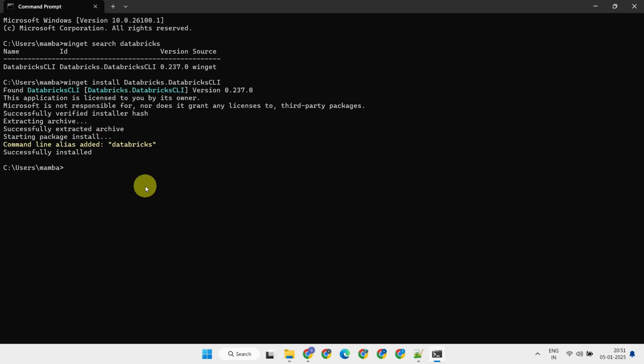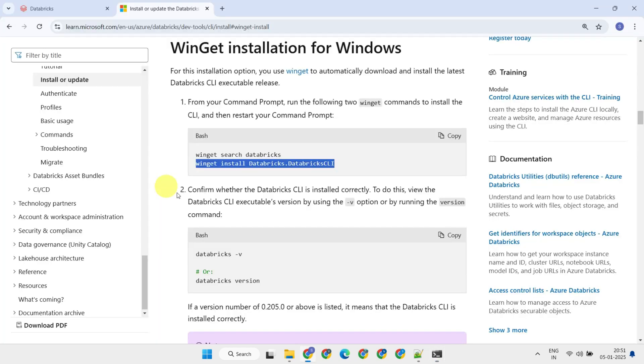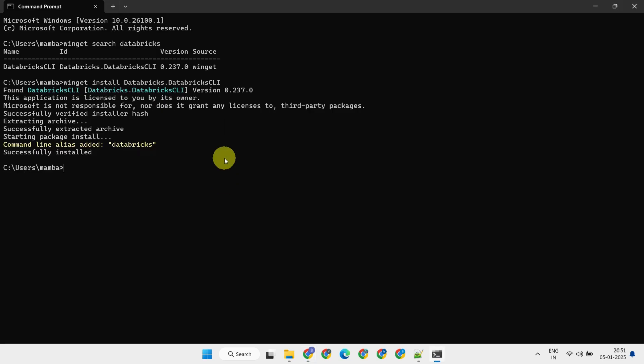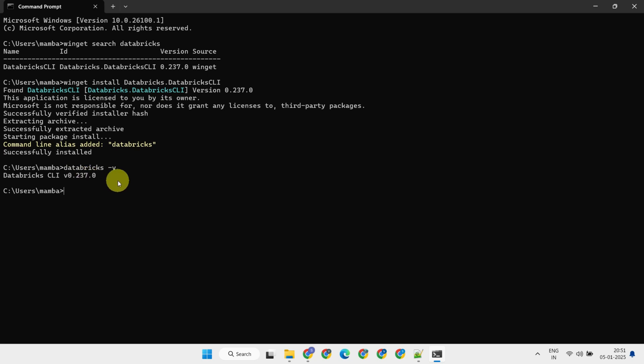After installation, you can verify that the Databricks CLI is installed correctly by running the Databricks version command. If it's installed properly, you'll see the version details pop up. If not, try restarting your command prompt and running it again.